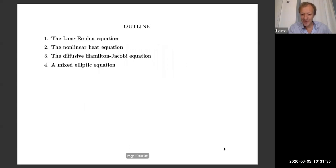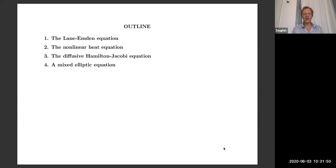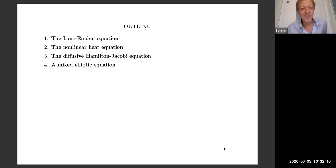I will talk about four different problems. Maybe it's a little bit strange to share a talk in four parts, but the four parts have a lot of things in common. First, they are about Liouville type theorems. Also, another common point is that Laurent and Marie have made fundamental contributions in each of these four problems.